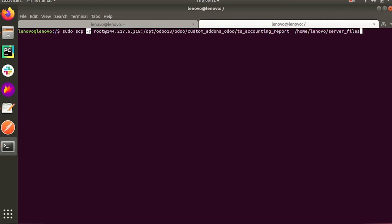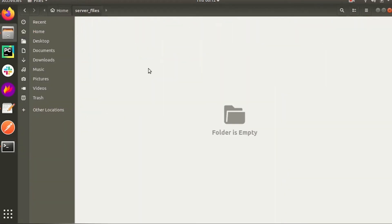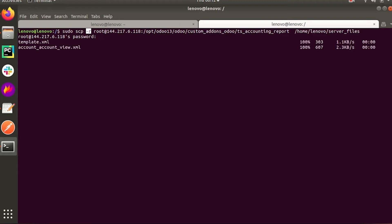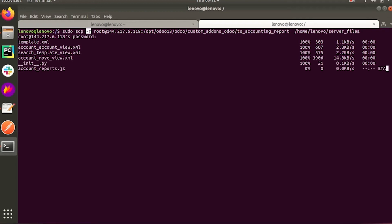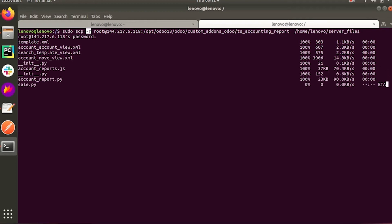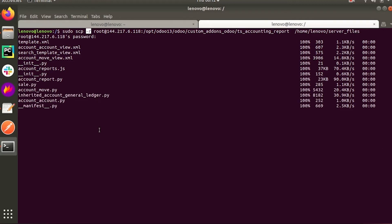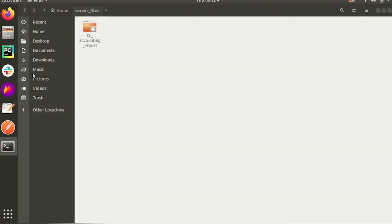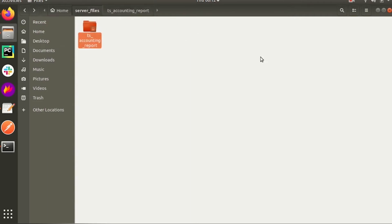Since it's a folder named 'ts_account_reporting', we are using the minus r flag. The server files folder is currently empty. After entering the command and providing the password, you can see each file in that folder is copying to our local system one by one. After the copy completes, you can see that the ts_account_report folder is now available in the server files directory, and when you open it the files are there.